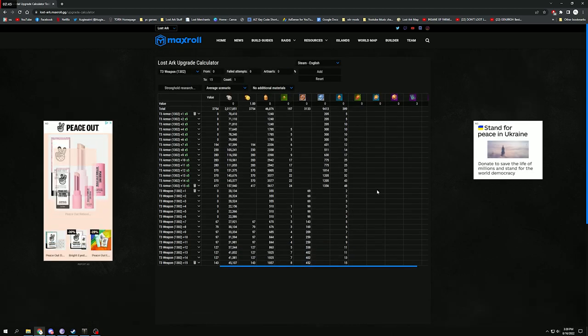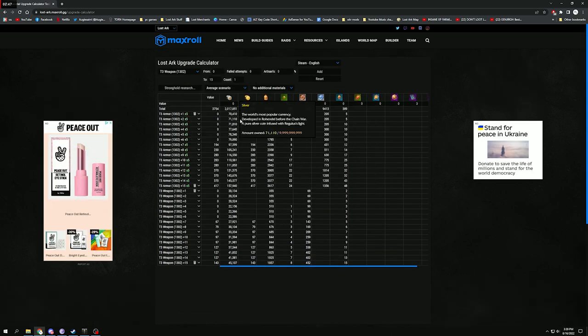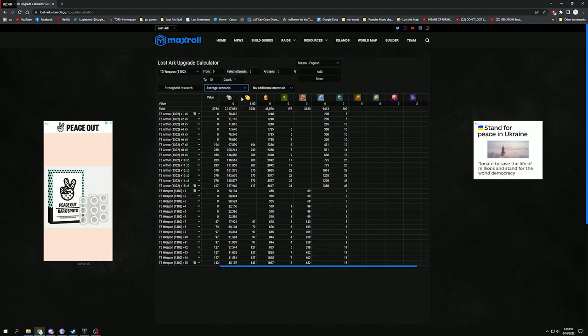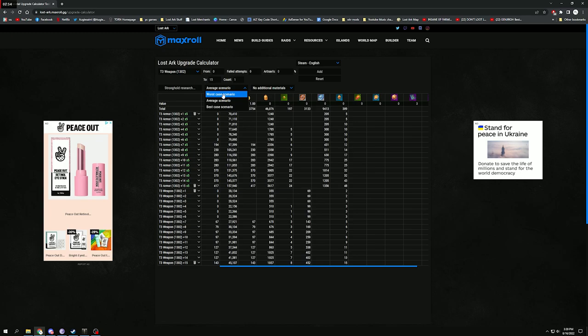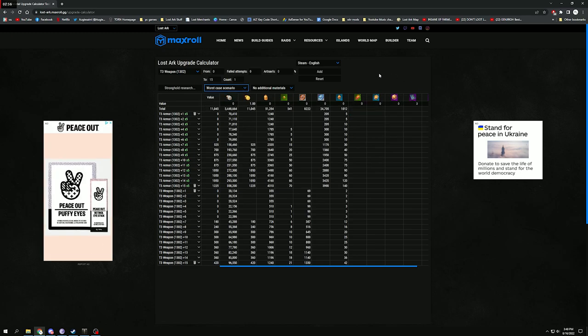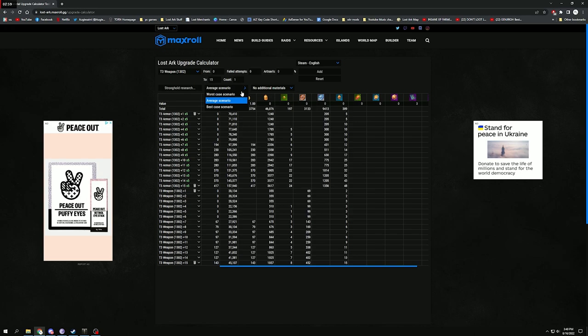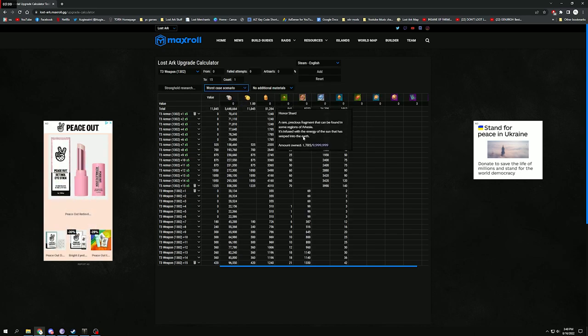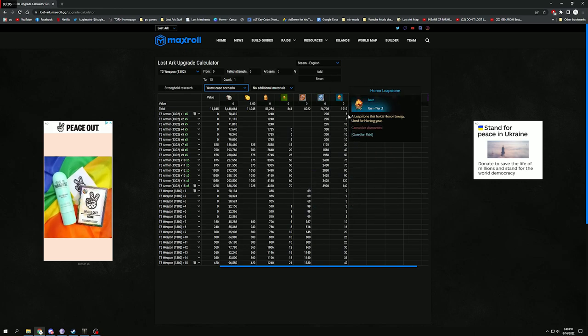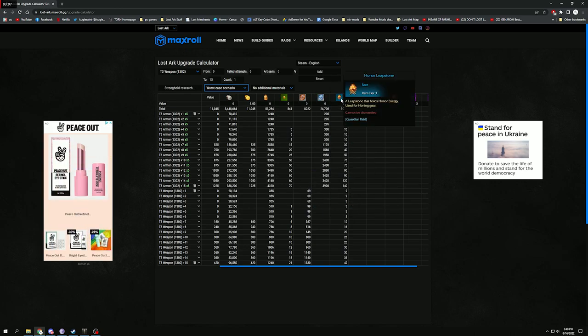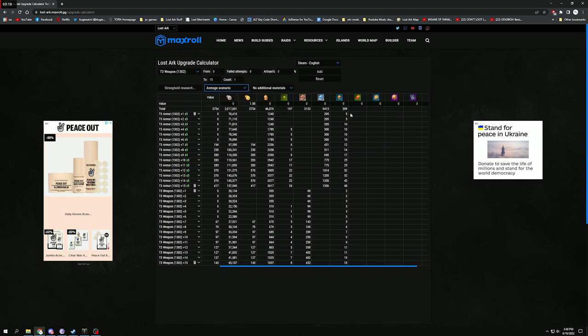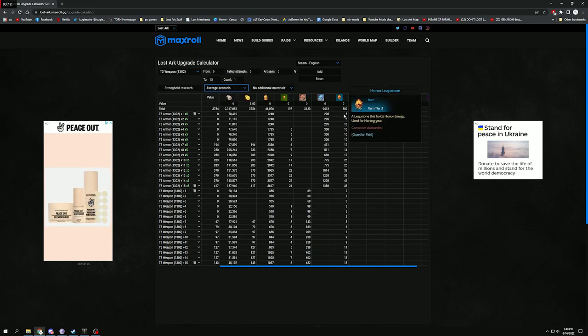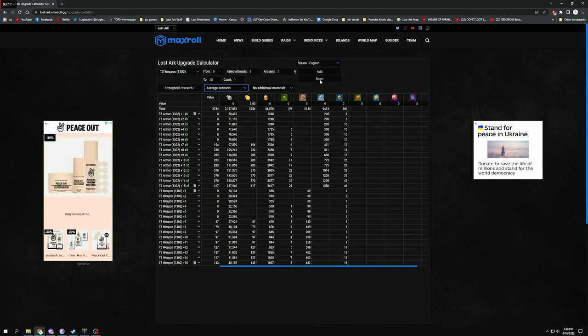Straight from 1302 to 1370, and this is average case scenario. I believe it's like two to three tapping everything, maybe four taps on some of them. But you could also go worst case scenario and it actually updates it for you straight away, so you don't have to change anything. So that is worst case scenario, there's the materials. That's pretty much what it used to be back in the day. You need about a thousand honor leaps. But now average case with the honing buff, it is substantially cheaper right now to get to 1370.